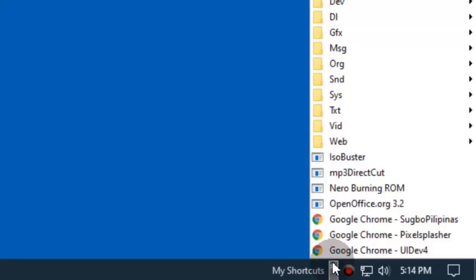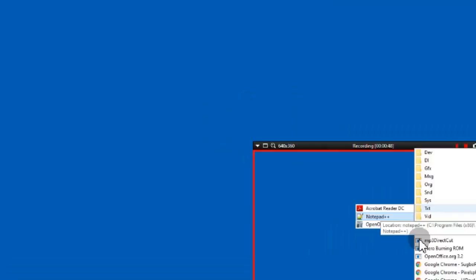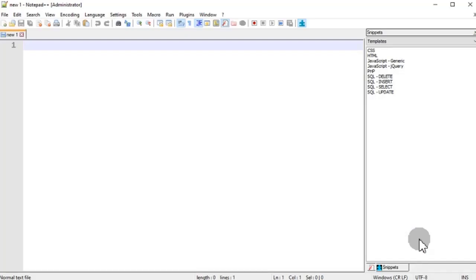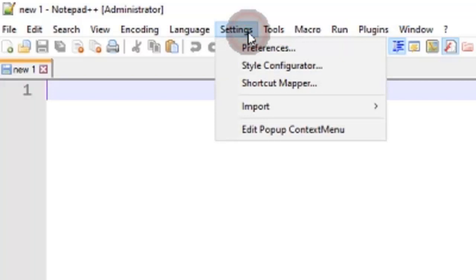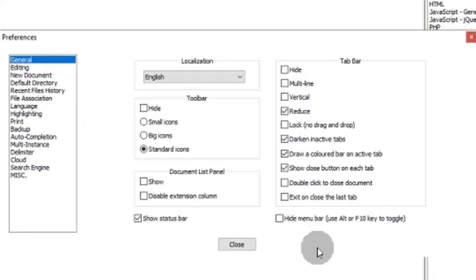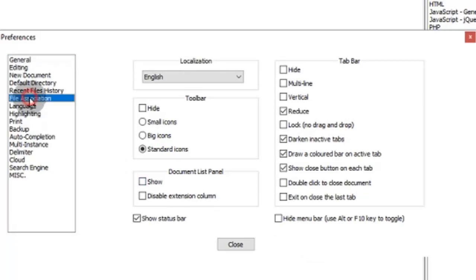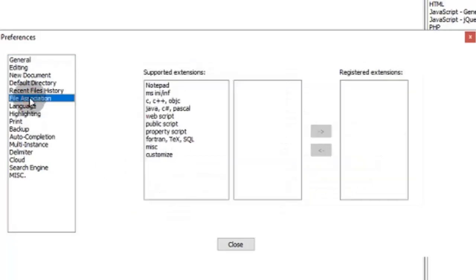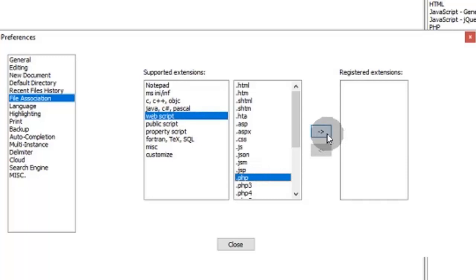The only way to associate a file type is from within the Notepad++ preferences. Here, you can select which files should Notepad++ open from the Windows Explorer and add it to the box at right.